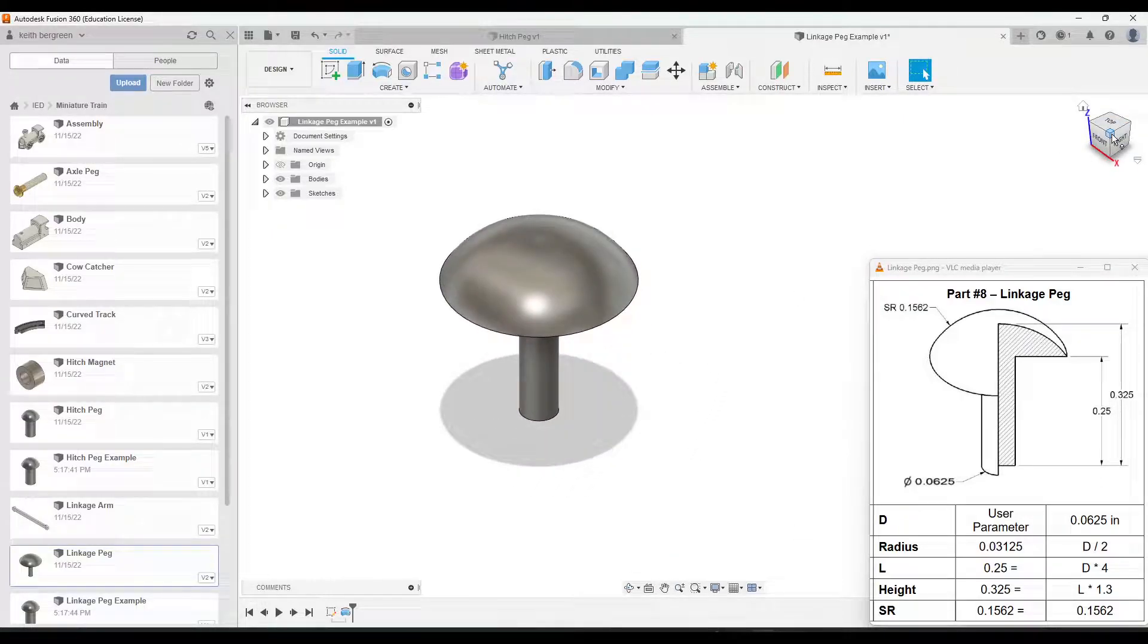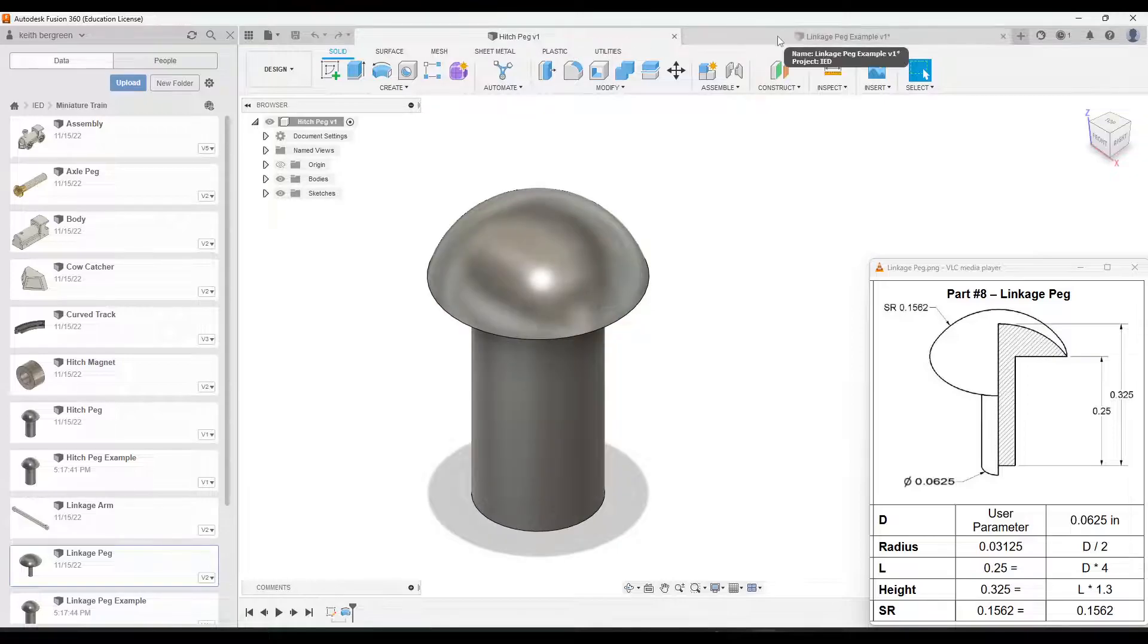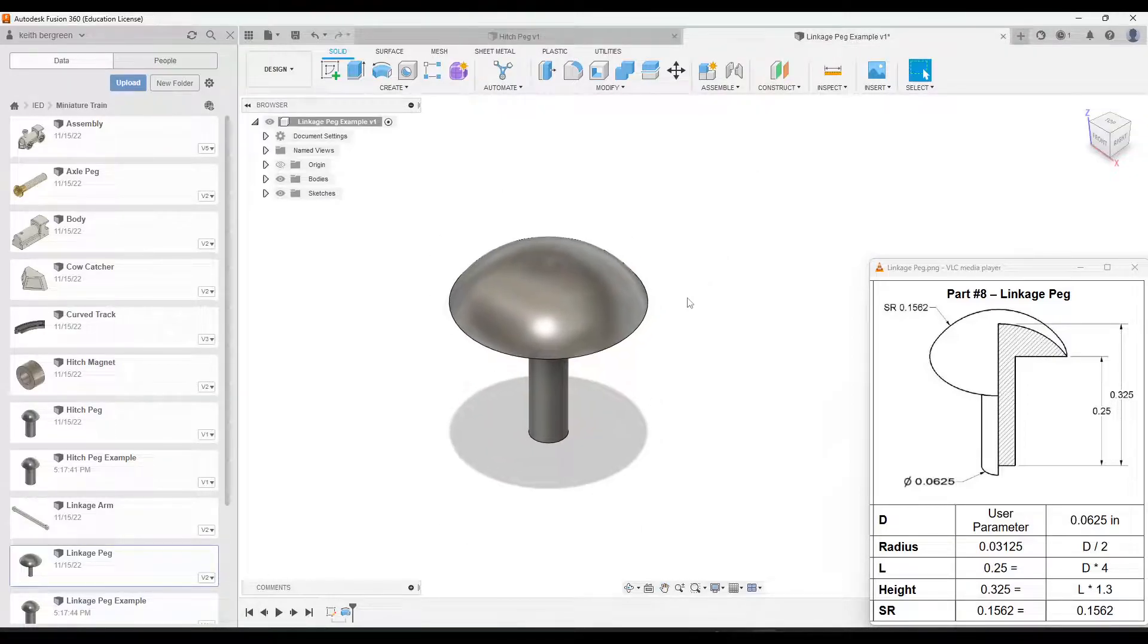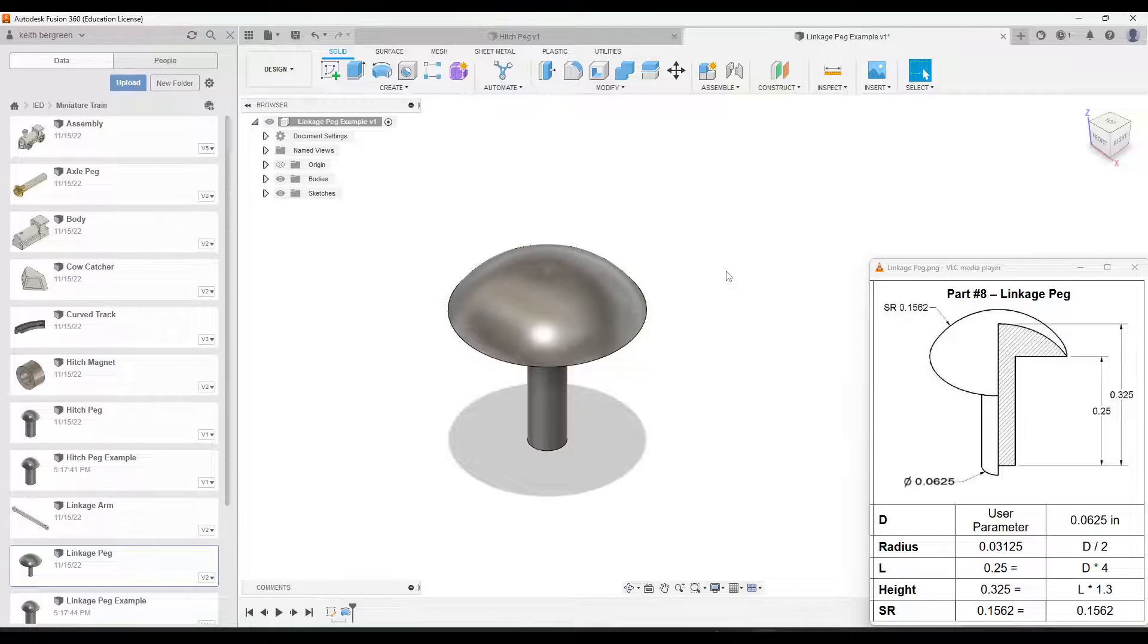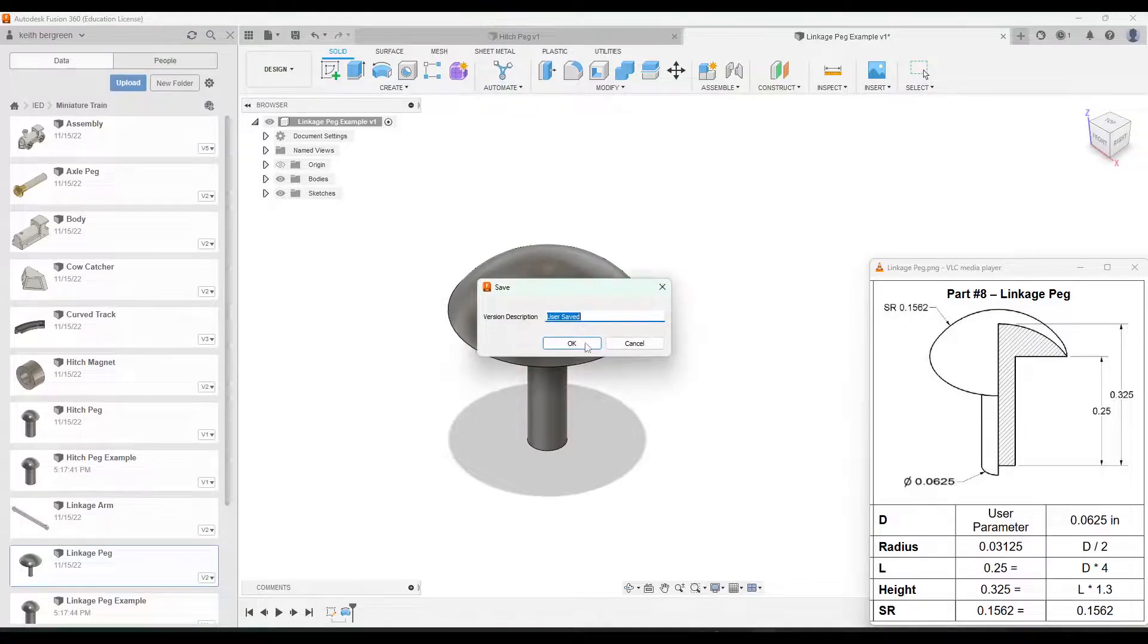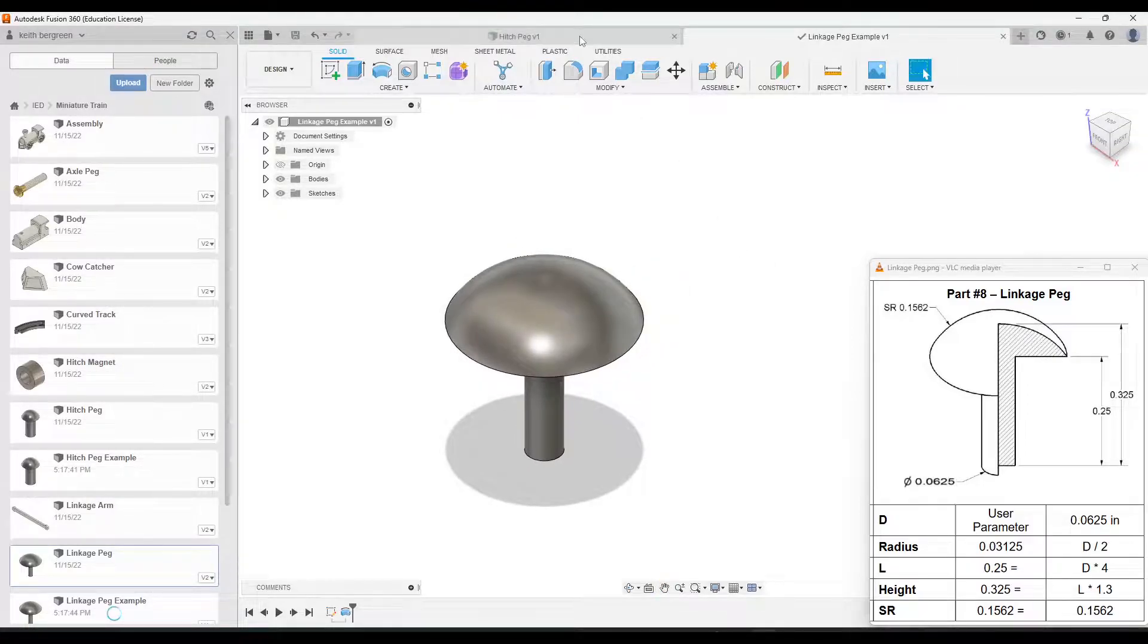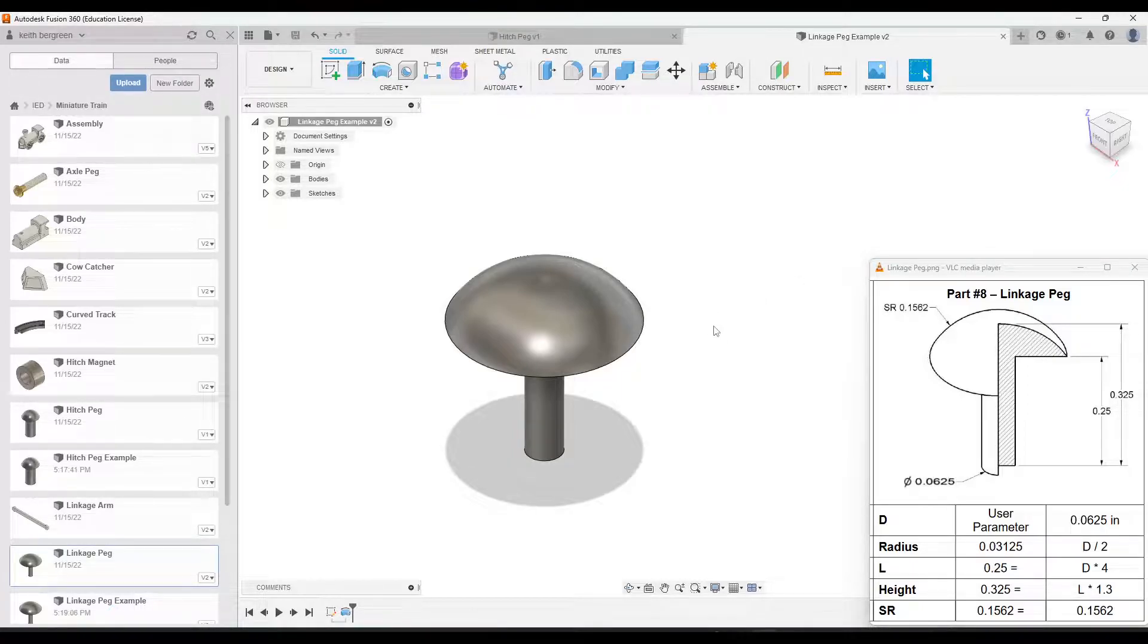So what we did is we basically made one way to make both these parts by adding in these parameters. So using parameters can be a very powerful way to make parts very quickly if they are the same. So that is how you make the hitch peg and the linkage peg.